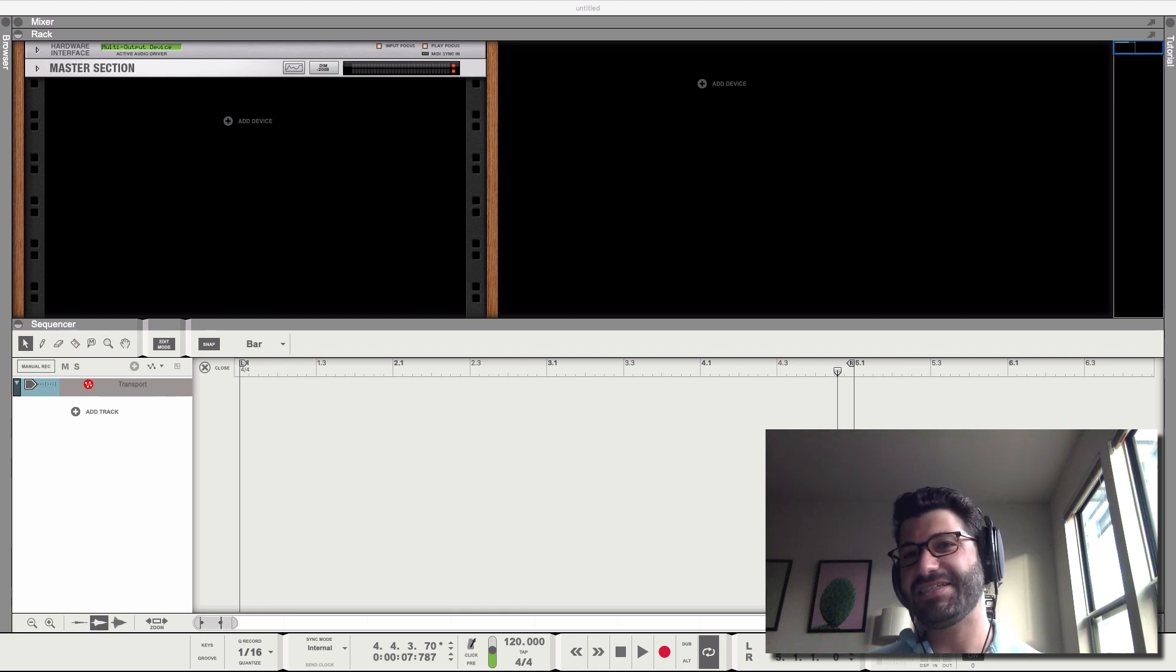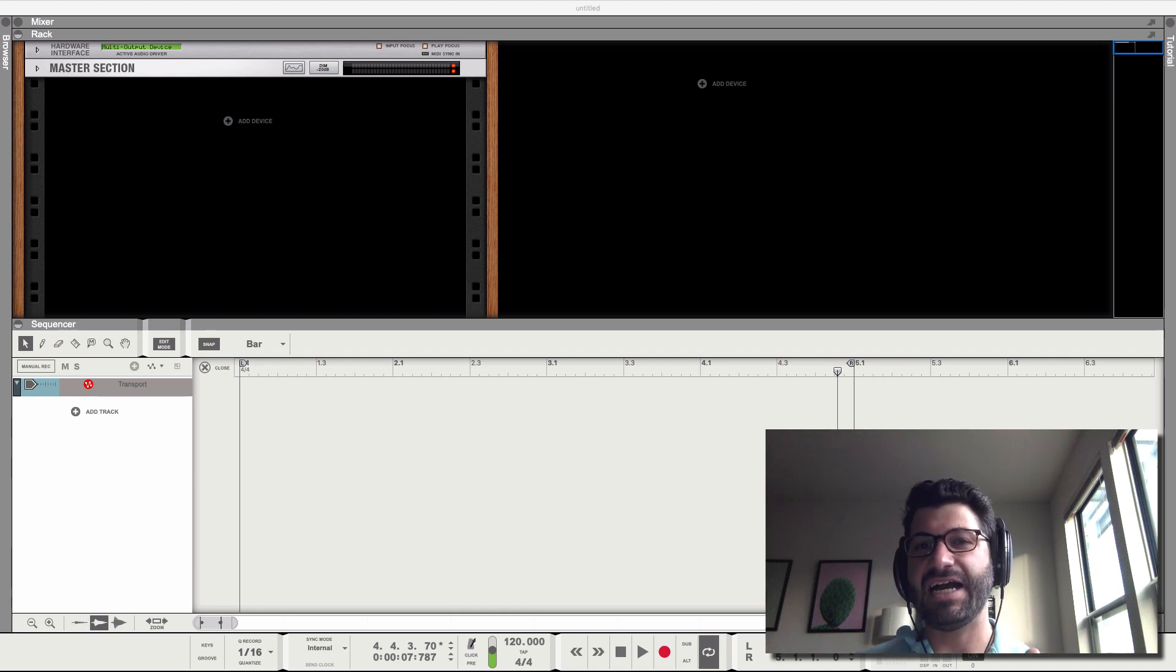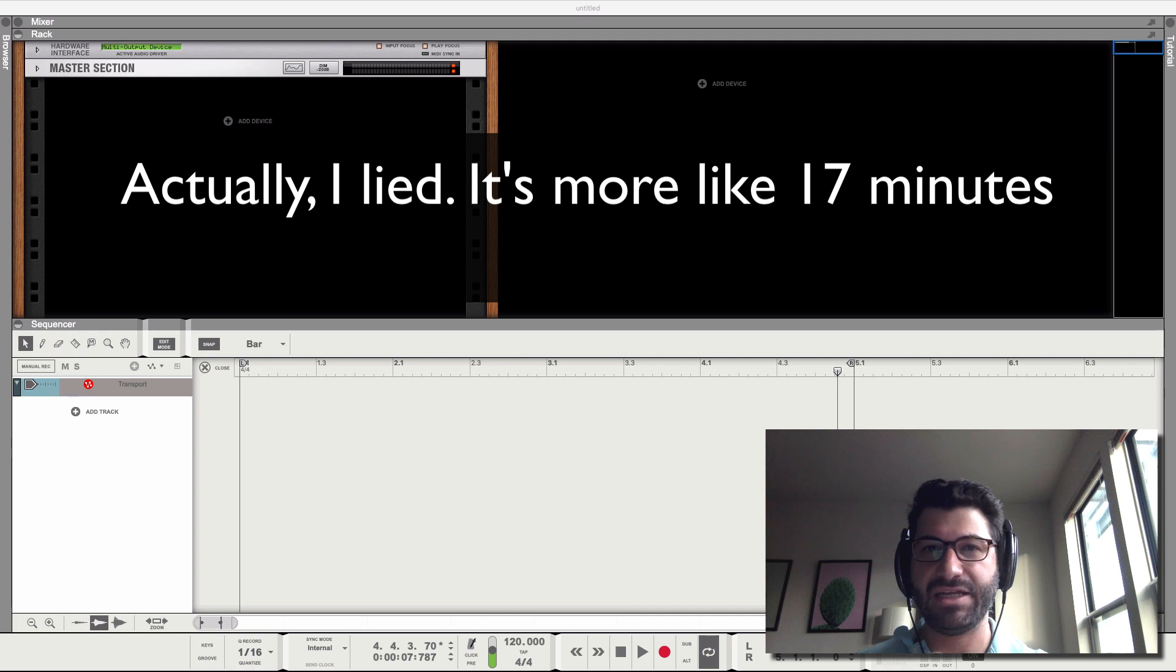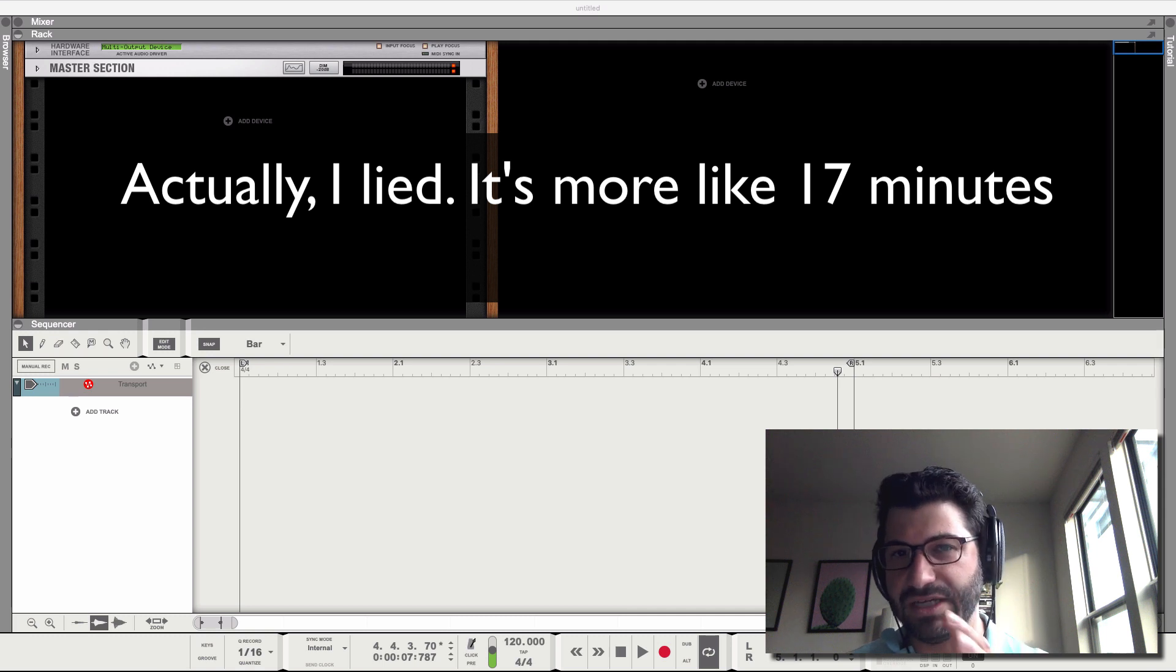Hey stalker, this is Evan, and today I've got a guide for your first 10 minutes in Reason.